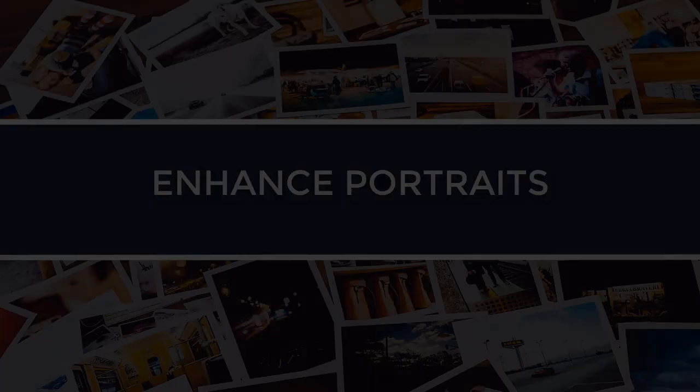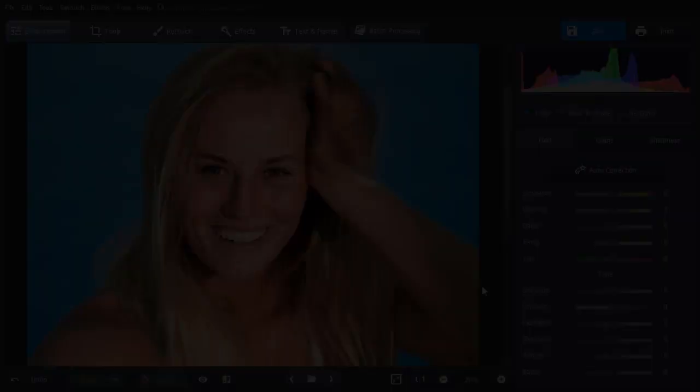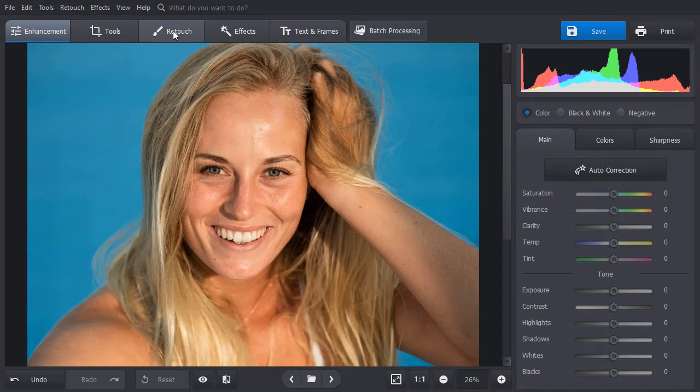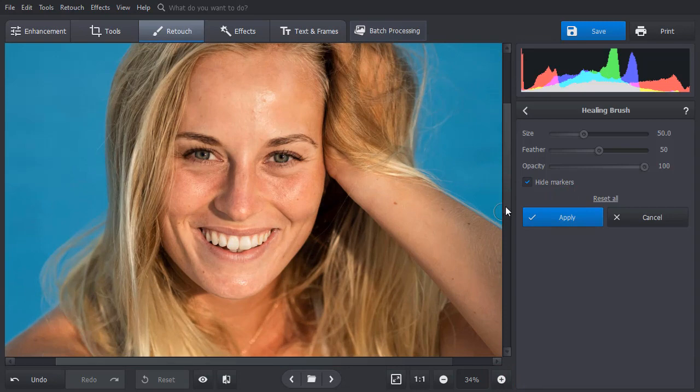Make your portrait shots look perfect with portrait magic. Let's use the healing brush first to mask skin flaws like spots, dimples, wrinkles and others. Simply adjust the brush size and paint over the area you want to mask. The software will correct it automatically.